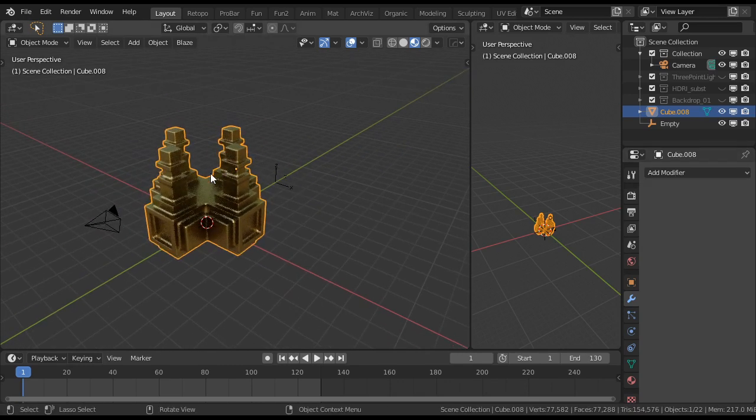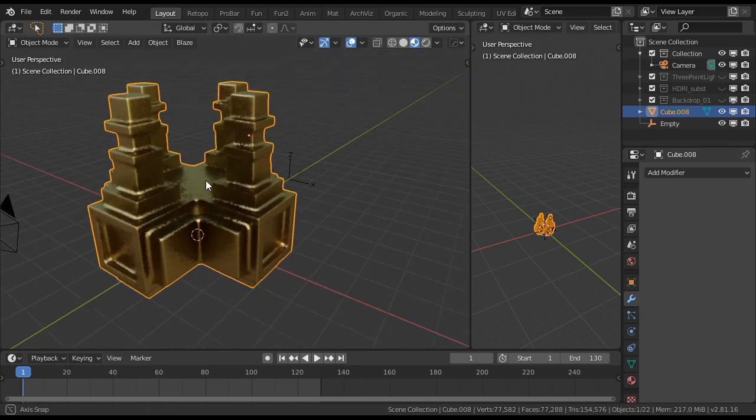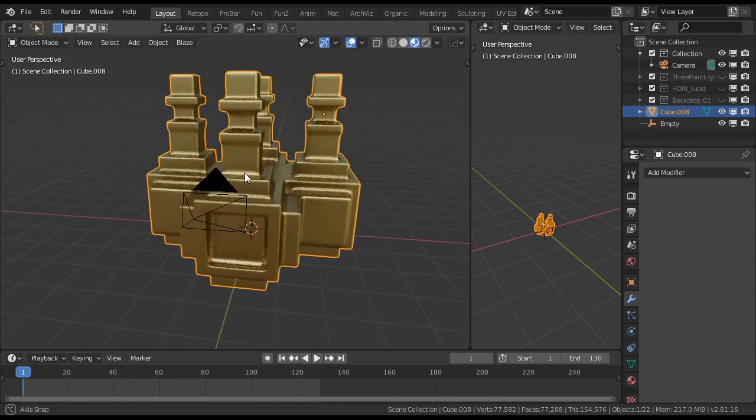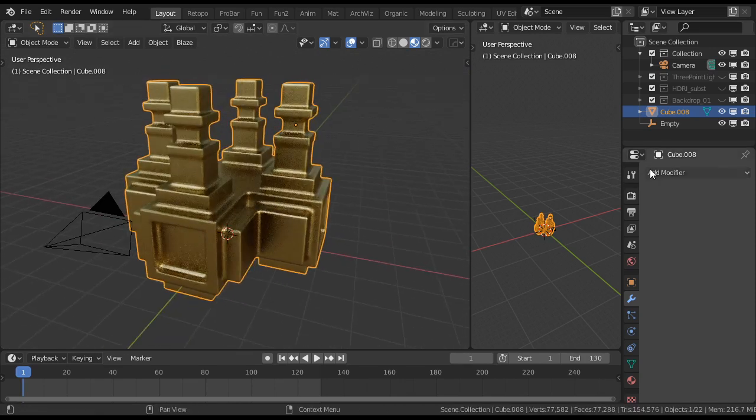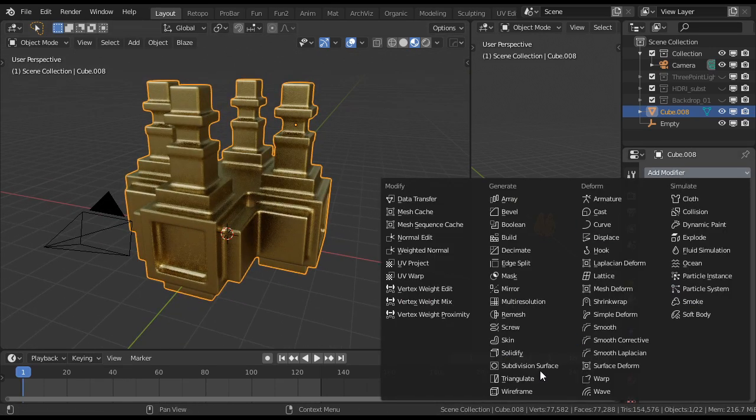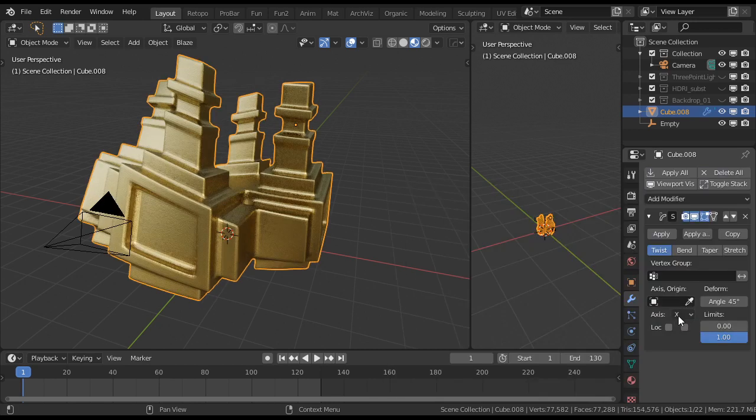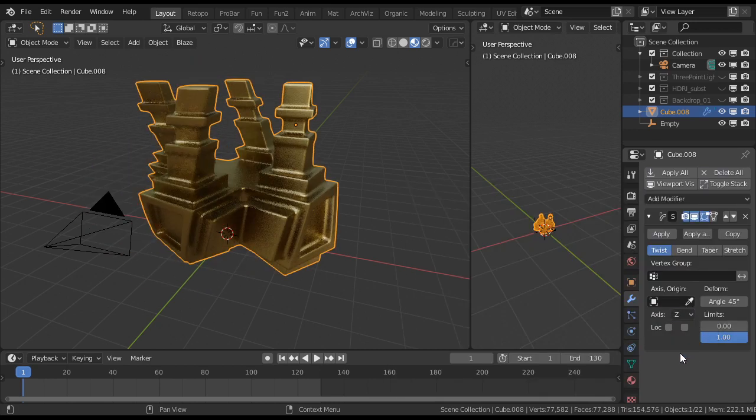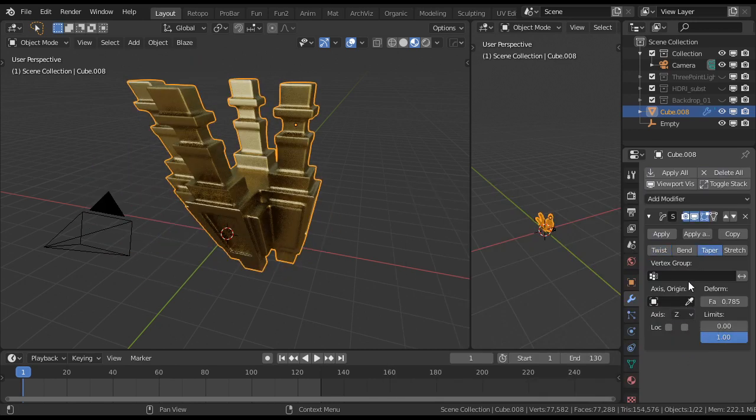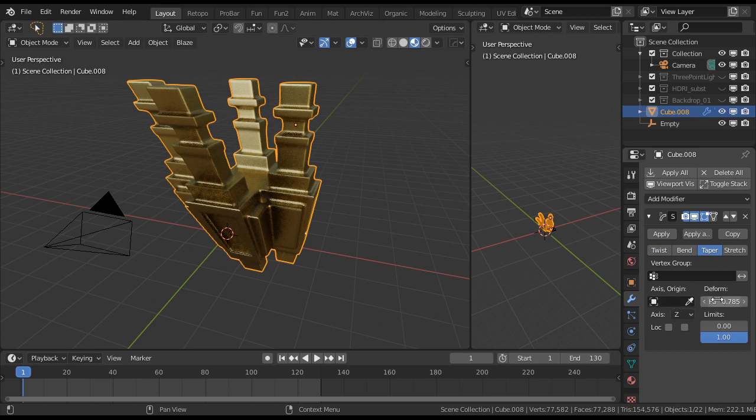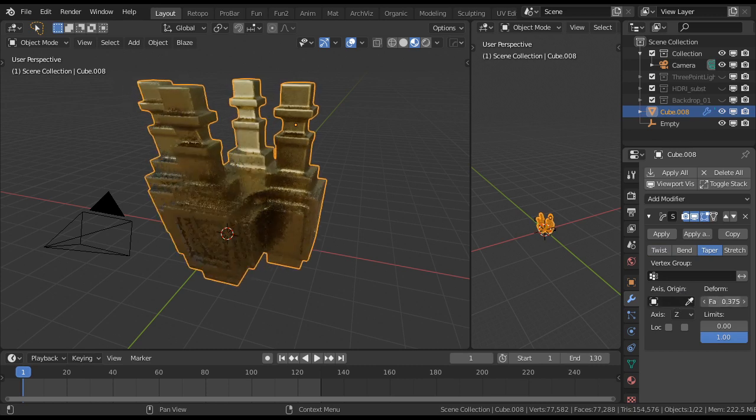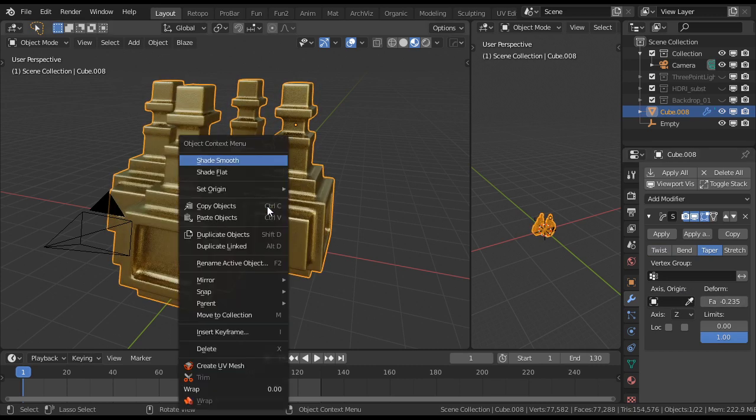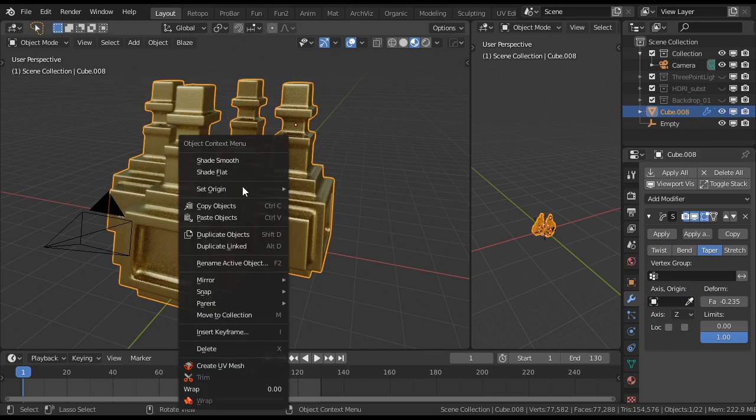And if you have quad remesh or something else, it can also. Oh, and also nice is this. If you use simple deform. I believe on Z. No taper. Put origin to center.